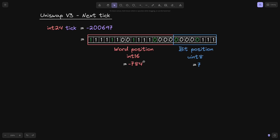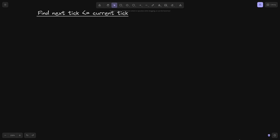We'll be using this example to find the tick to the left and to the right of this tick. Let's start with finding the next tick to the left of the current tick. The next tick will be less than or equal to the current tick, which means that on the tick bitmap, we'll need to find the bit to the right of the current bit.